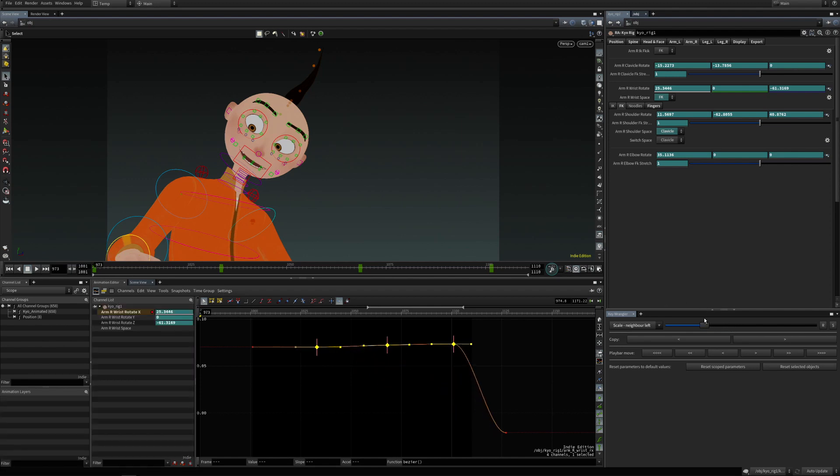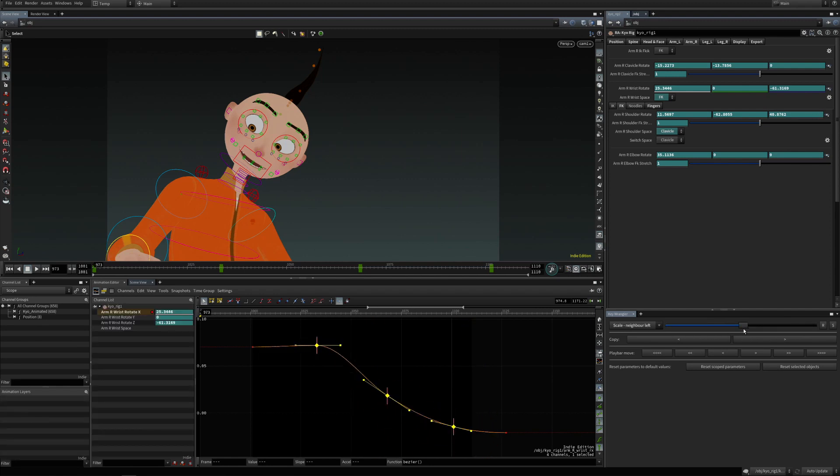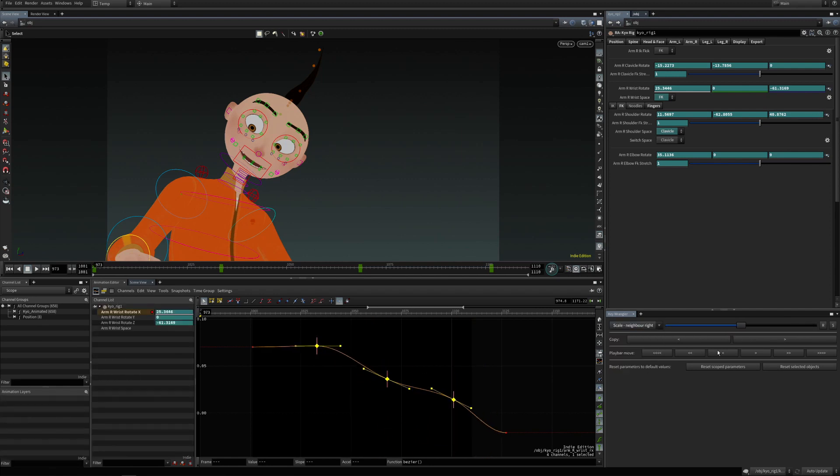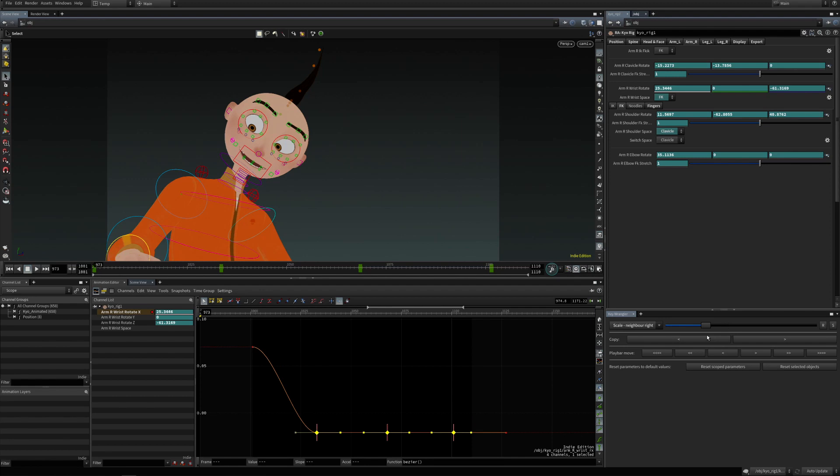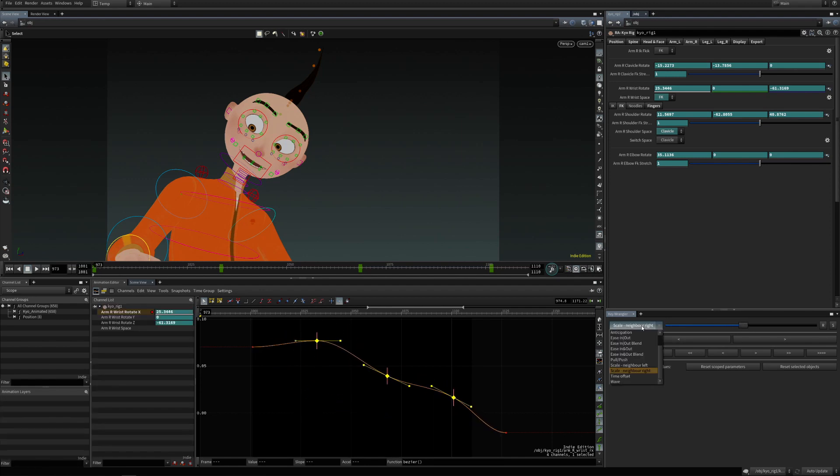And scale neighbor right the same way, but towards this next keyframe that's not selected, so it is scaled towards the next keyframe.